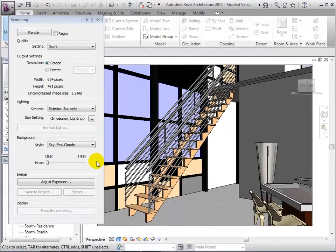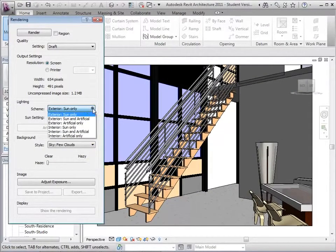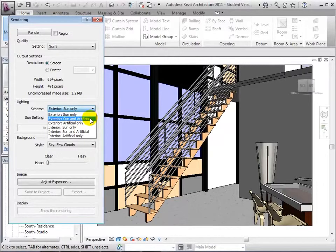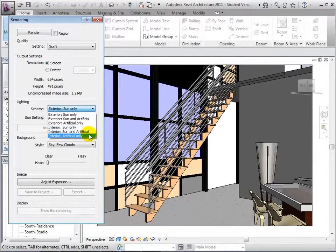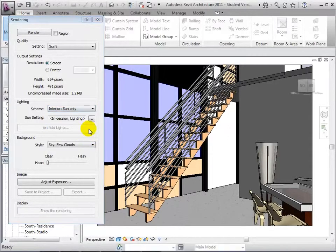In an interior view, we must first edit the scheme of our view in order to set the appropriate lighting sources. Under Scheme, there are multiple different lighting scenarios that we can choose from. Let's start by choosing Interior Sun only.